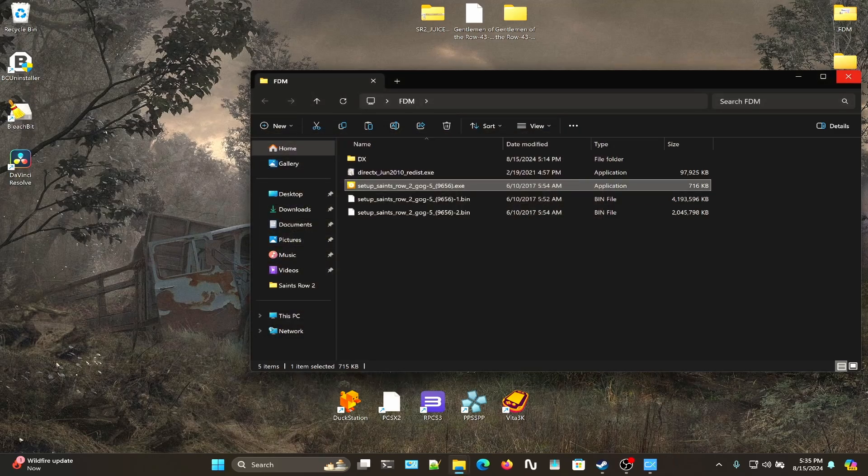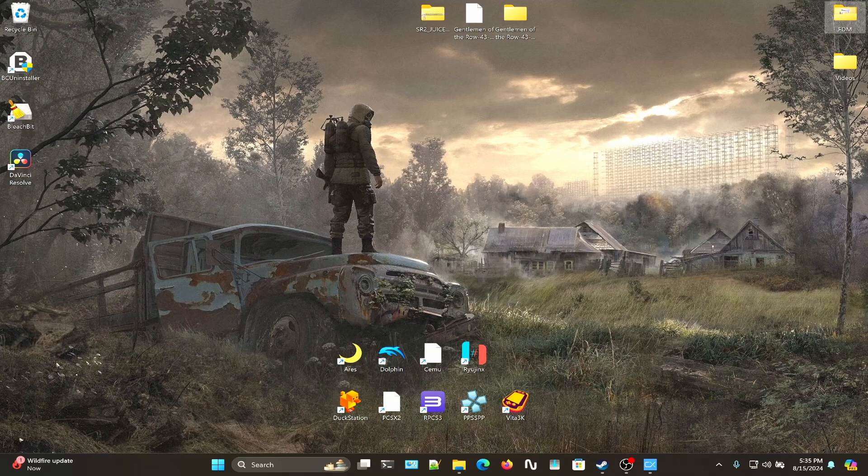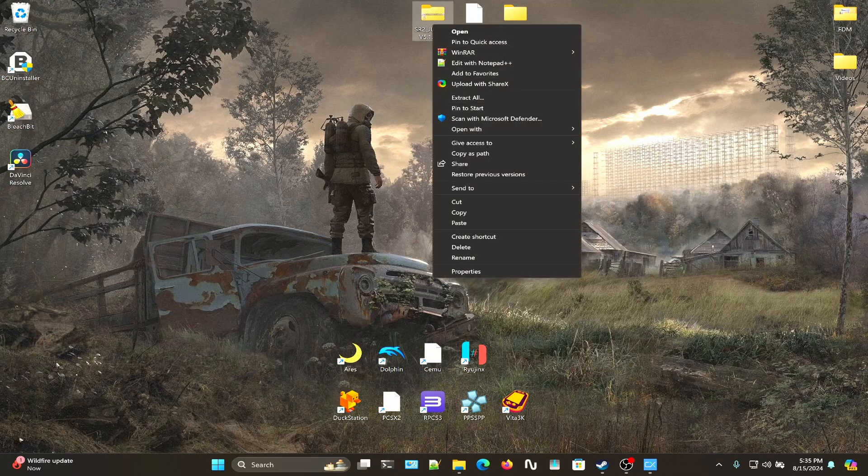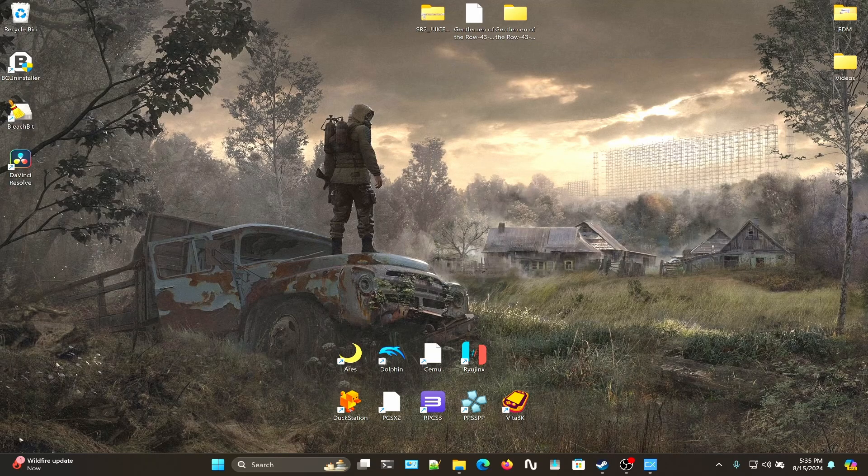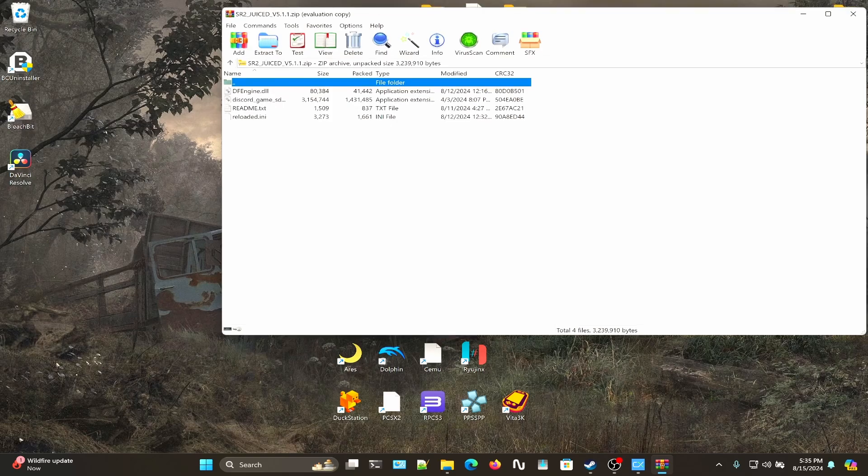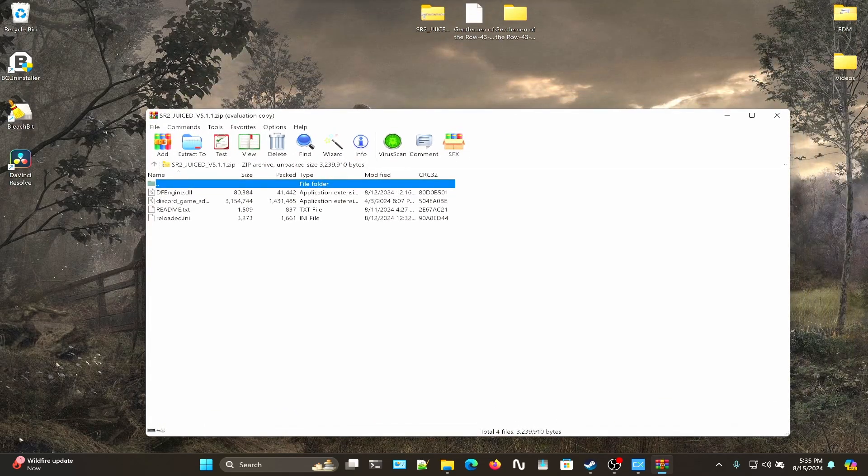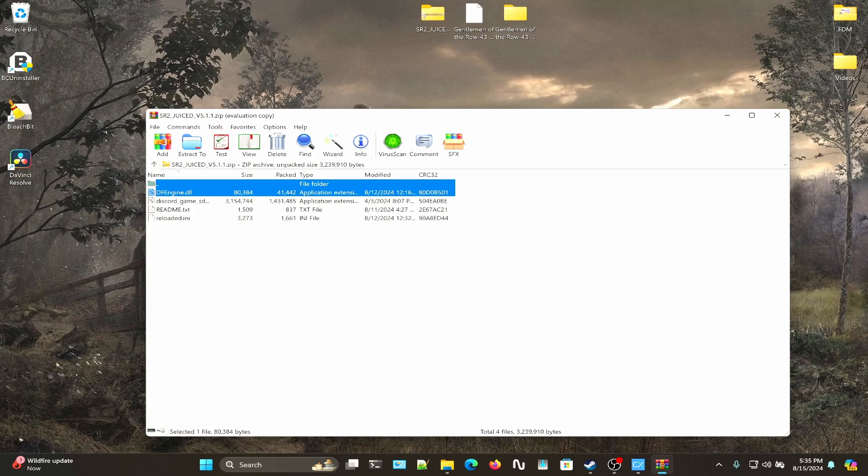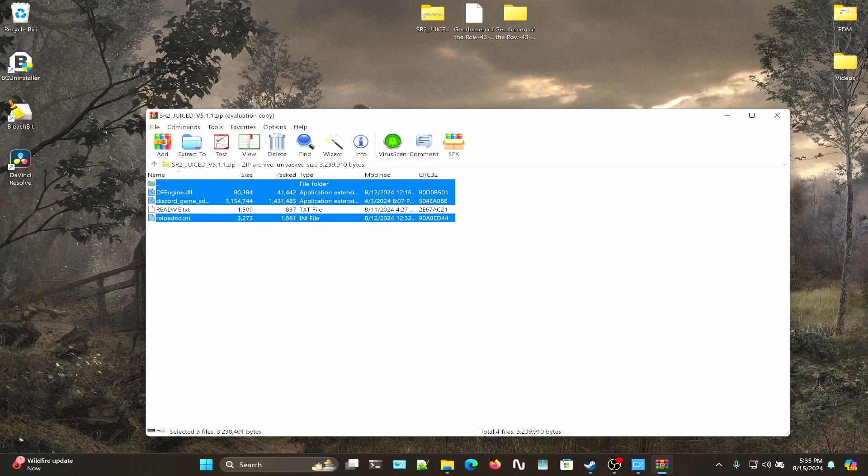Once you have that done, you'll want to open up the Juiced folder in any extraction app that you use, WinRAR or 7-Zip whichever. Before you copy df_engine, discord SDK, and reloaded.ini, you'll need to go into your Steam directory.